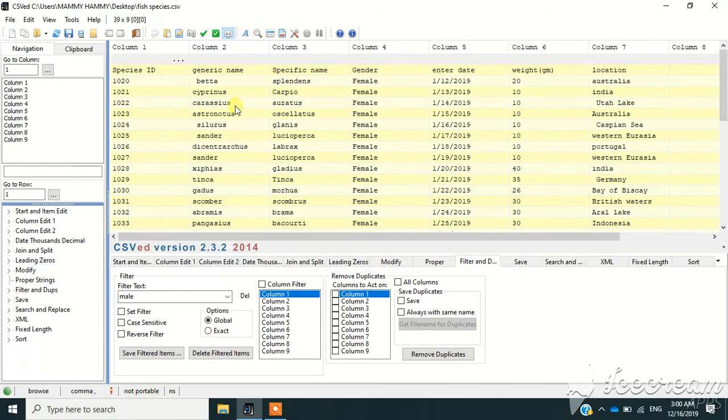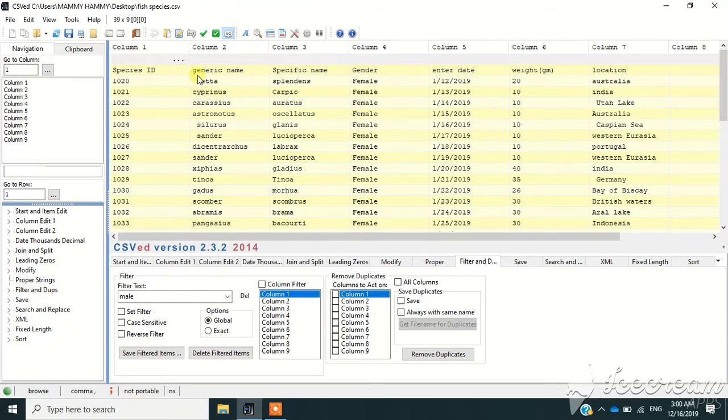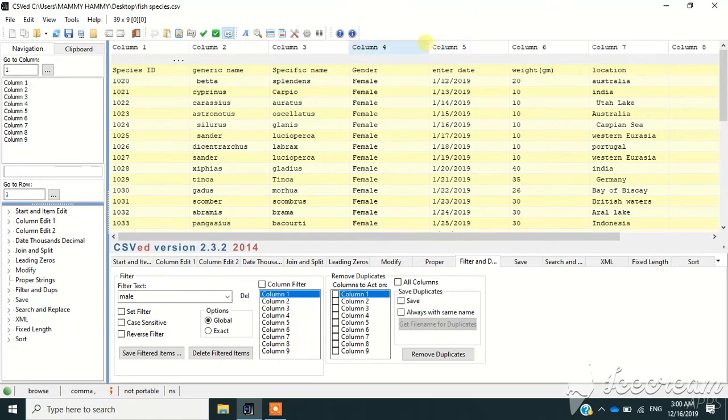Yeah, so this is the file I'm going to work on, which contains the names of fish species with their gender, weight and location. So if, for example,